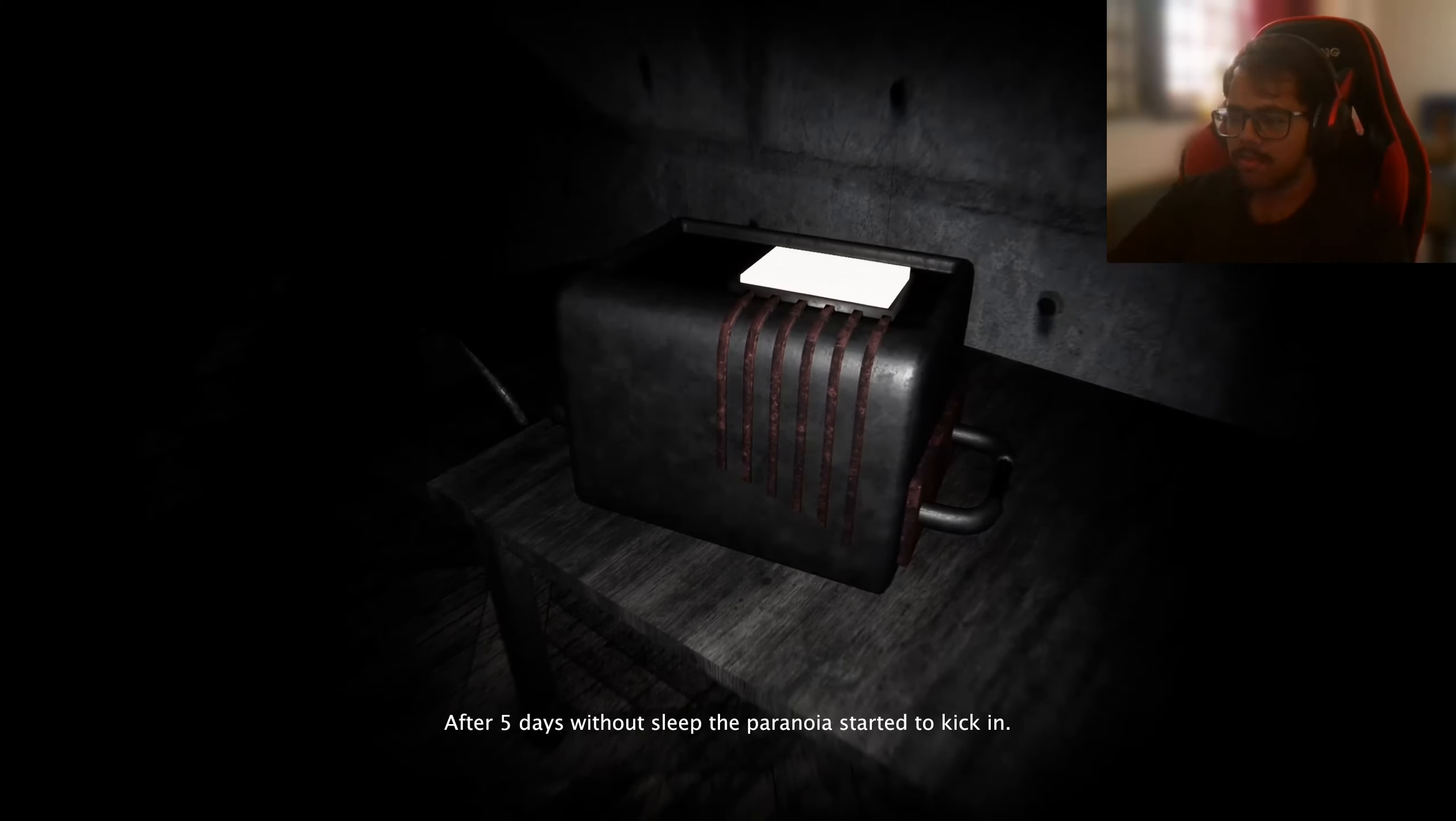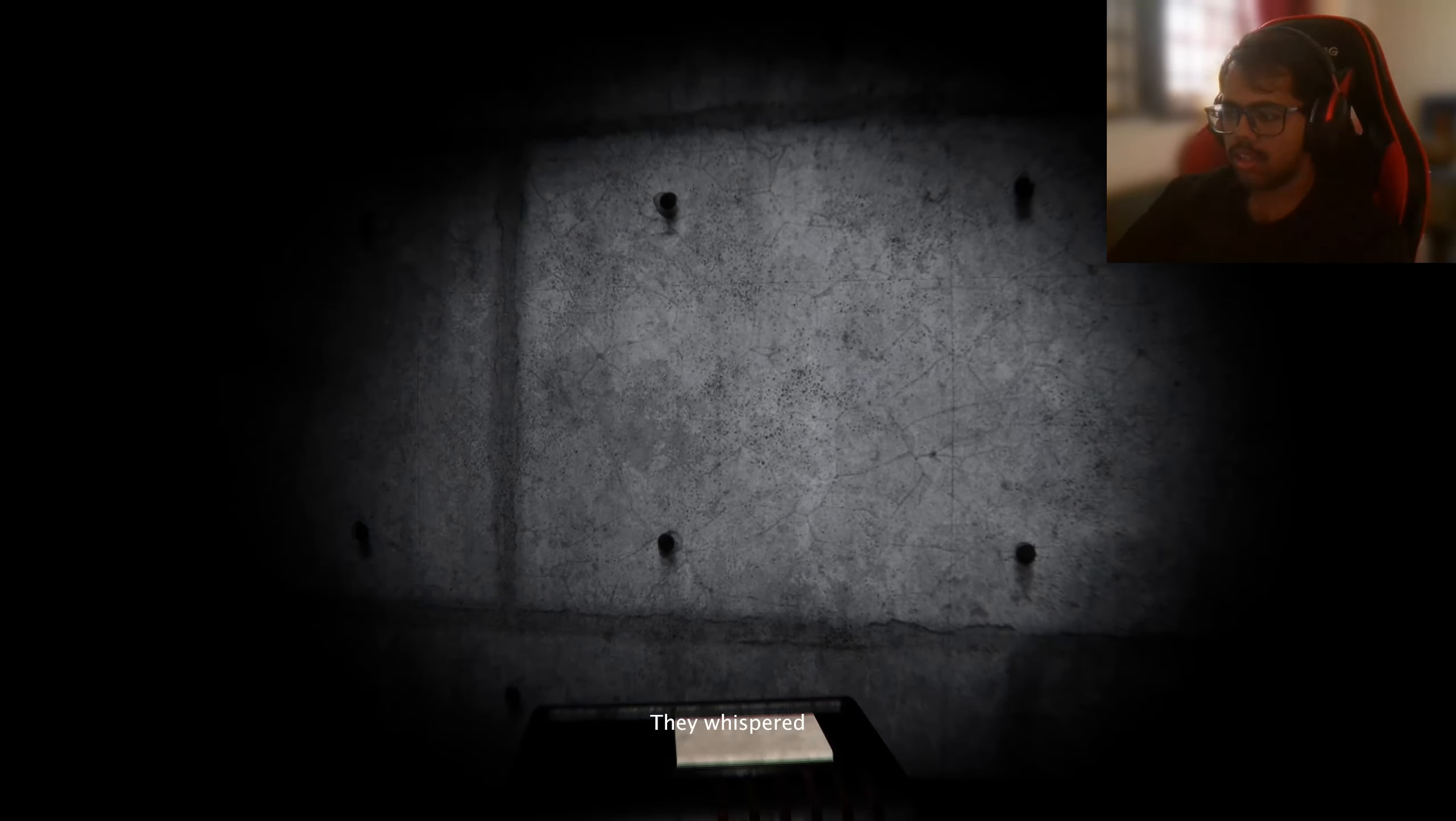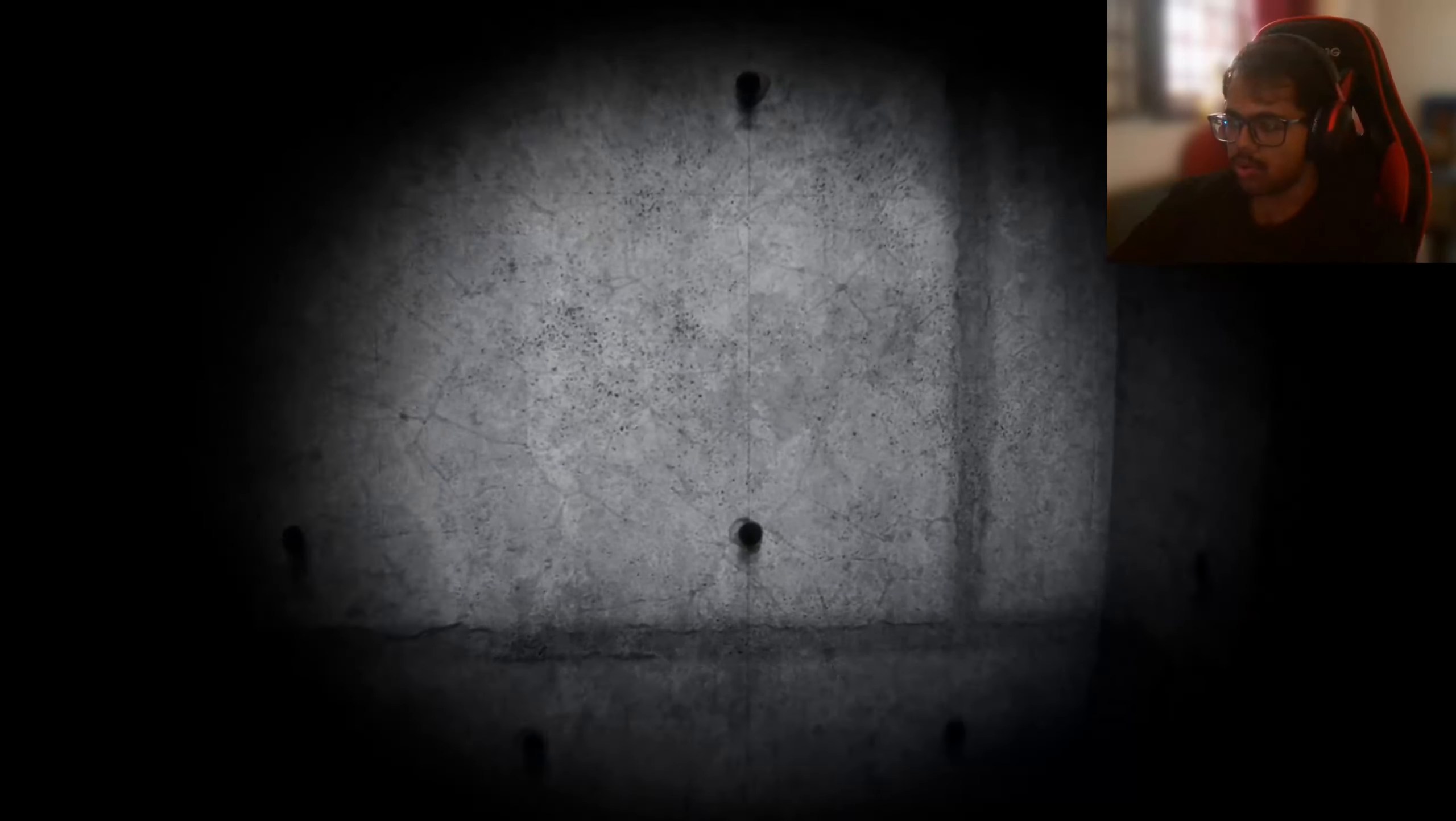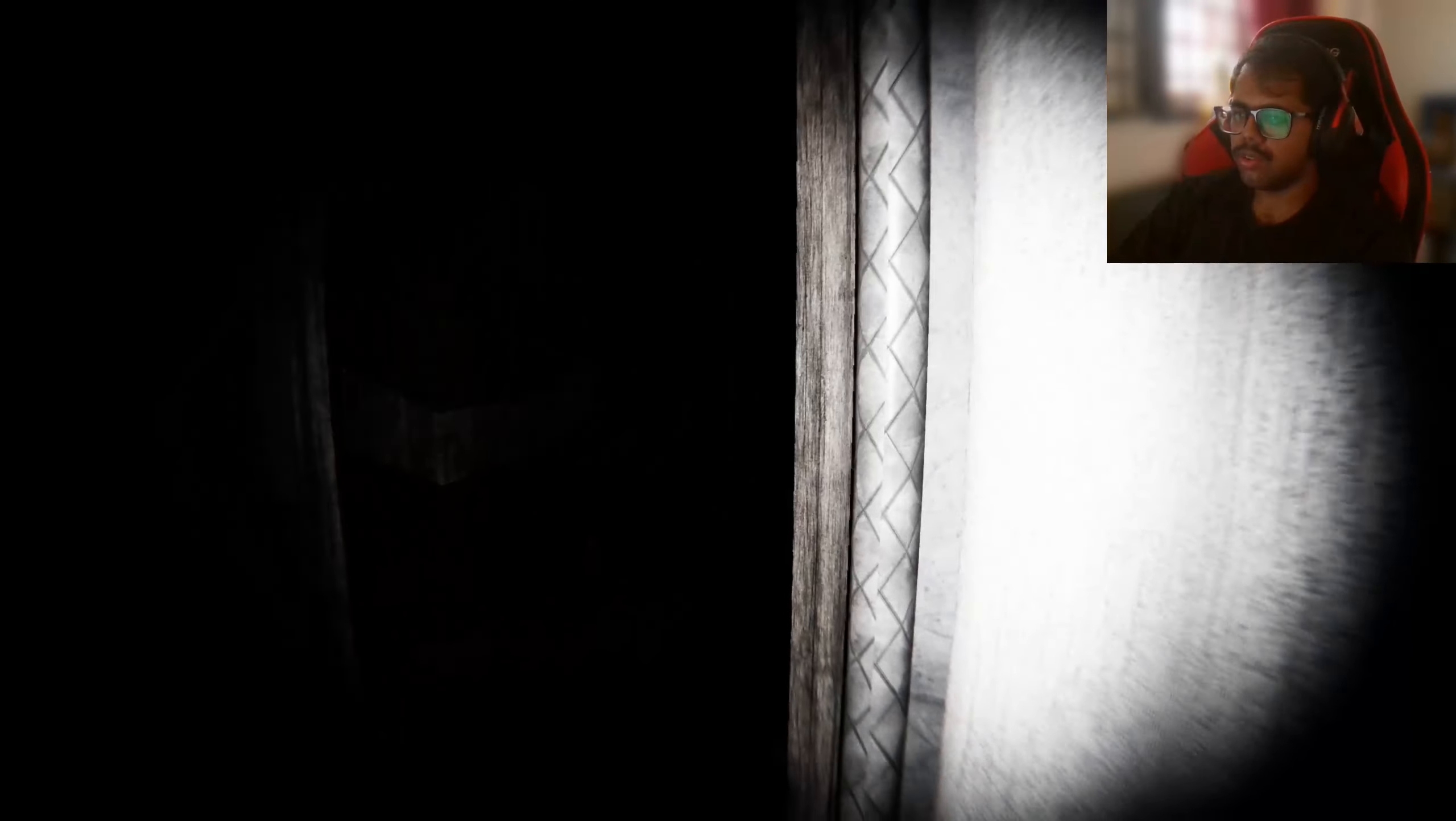After five days without sleep, the paranoia started to kick in. I see. But the subjects stopped talking to each other. They whispered to us. Okay. Interesting. There's a bunch of holes around here. There's a bunch of random holes.